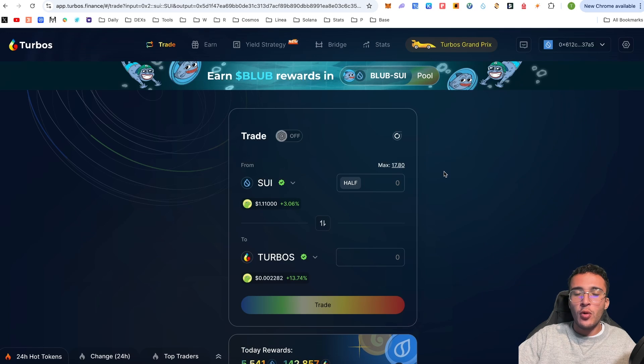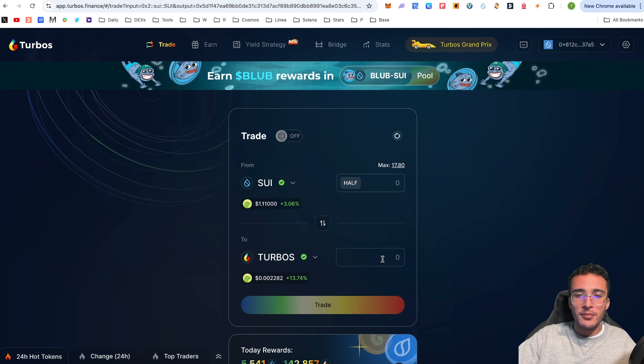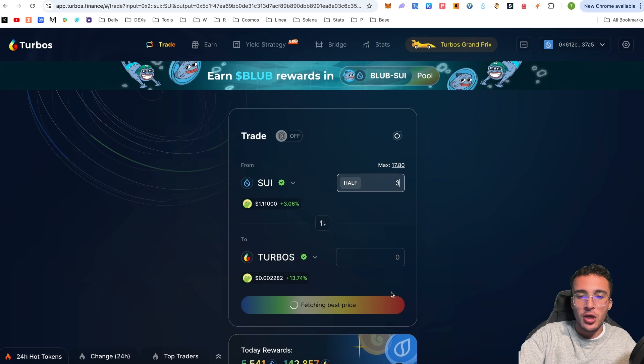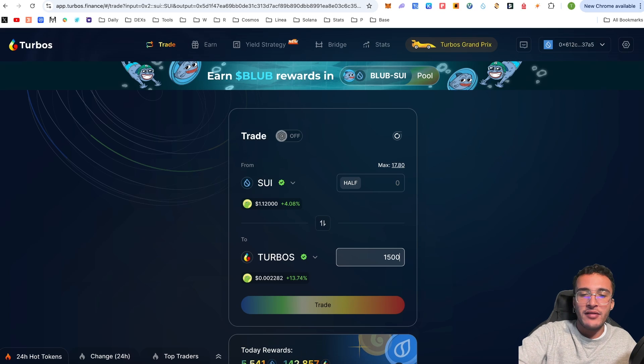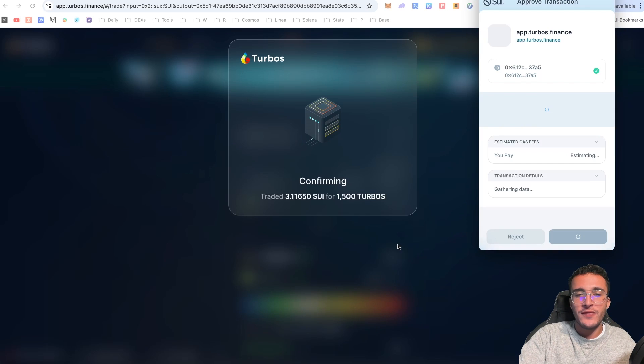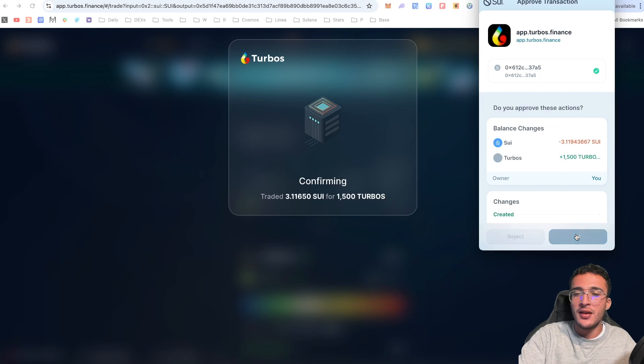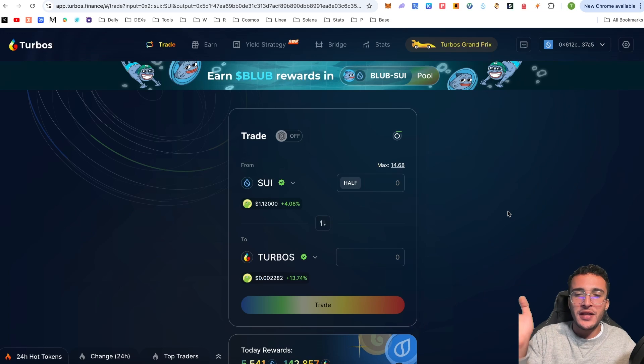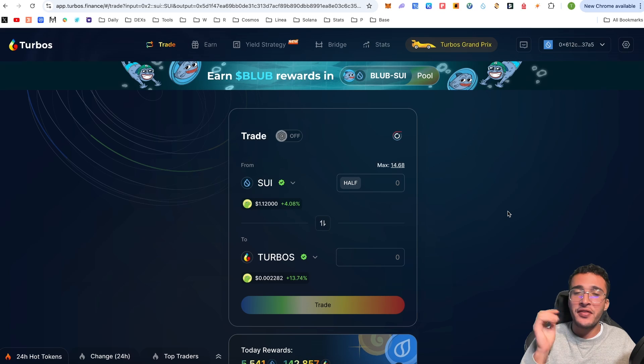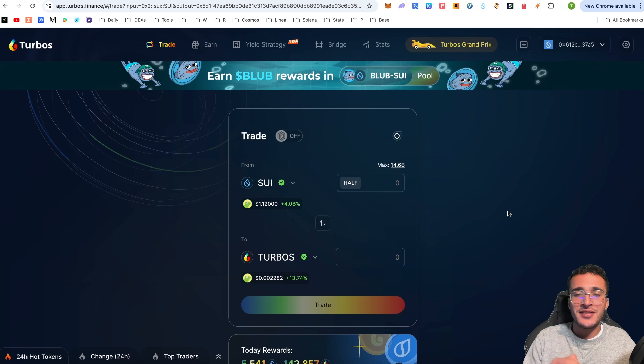You can swap so many different tokens whether it's USDT, USDC, Bitcoin, Bonk, or other tokens. I can basically swap to and from any token I wish. For example, if I swap one more token, let's say I get myself more TURBOS tokens, and this way I will get more tokens from the Turbo Grand Prix. I'm going to swap 1,500 TURBOS for 3.11 Sui.